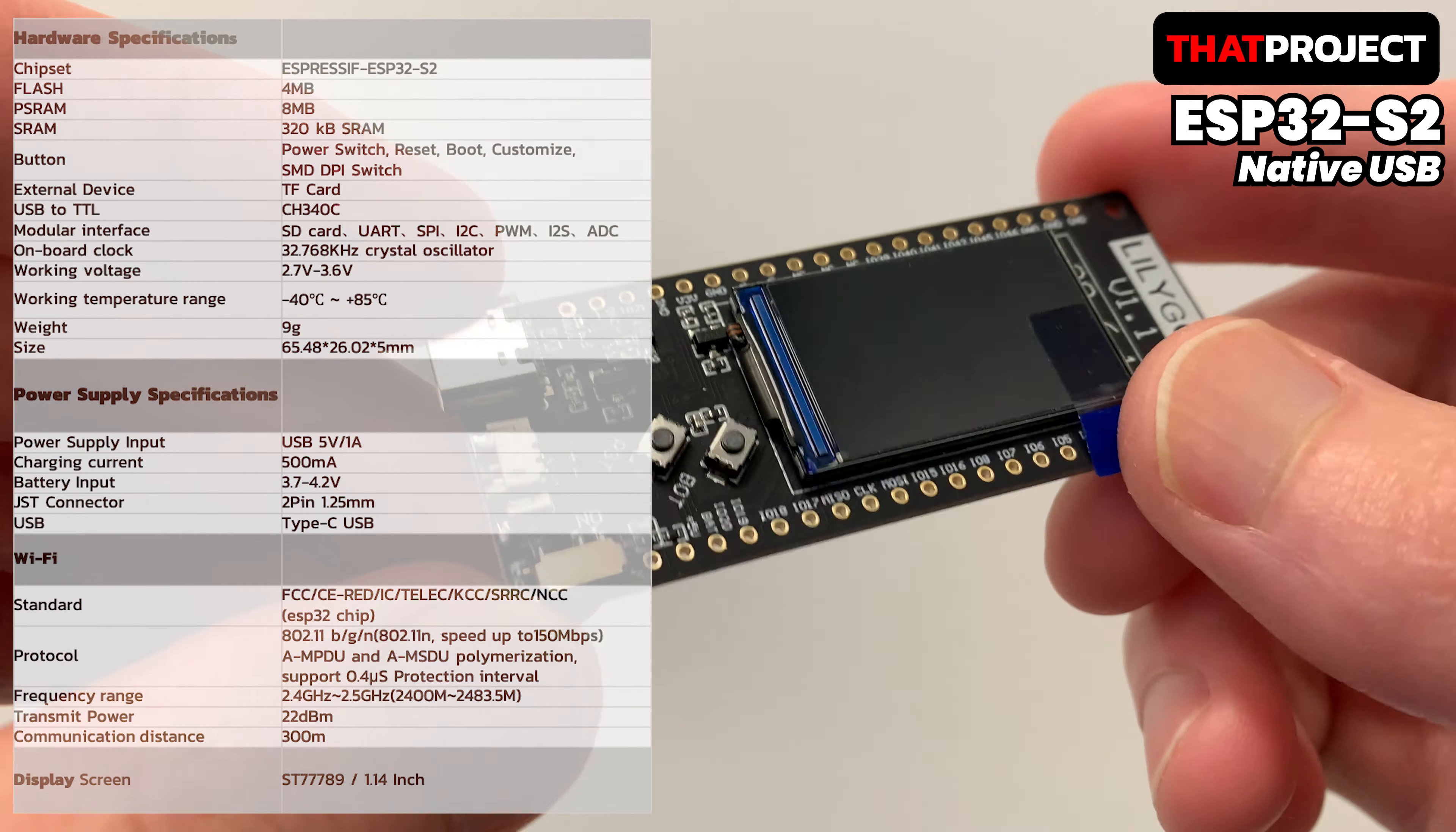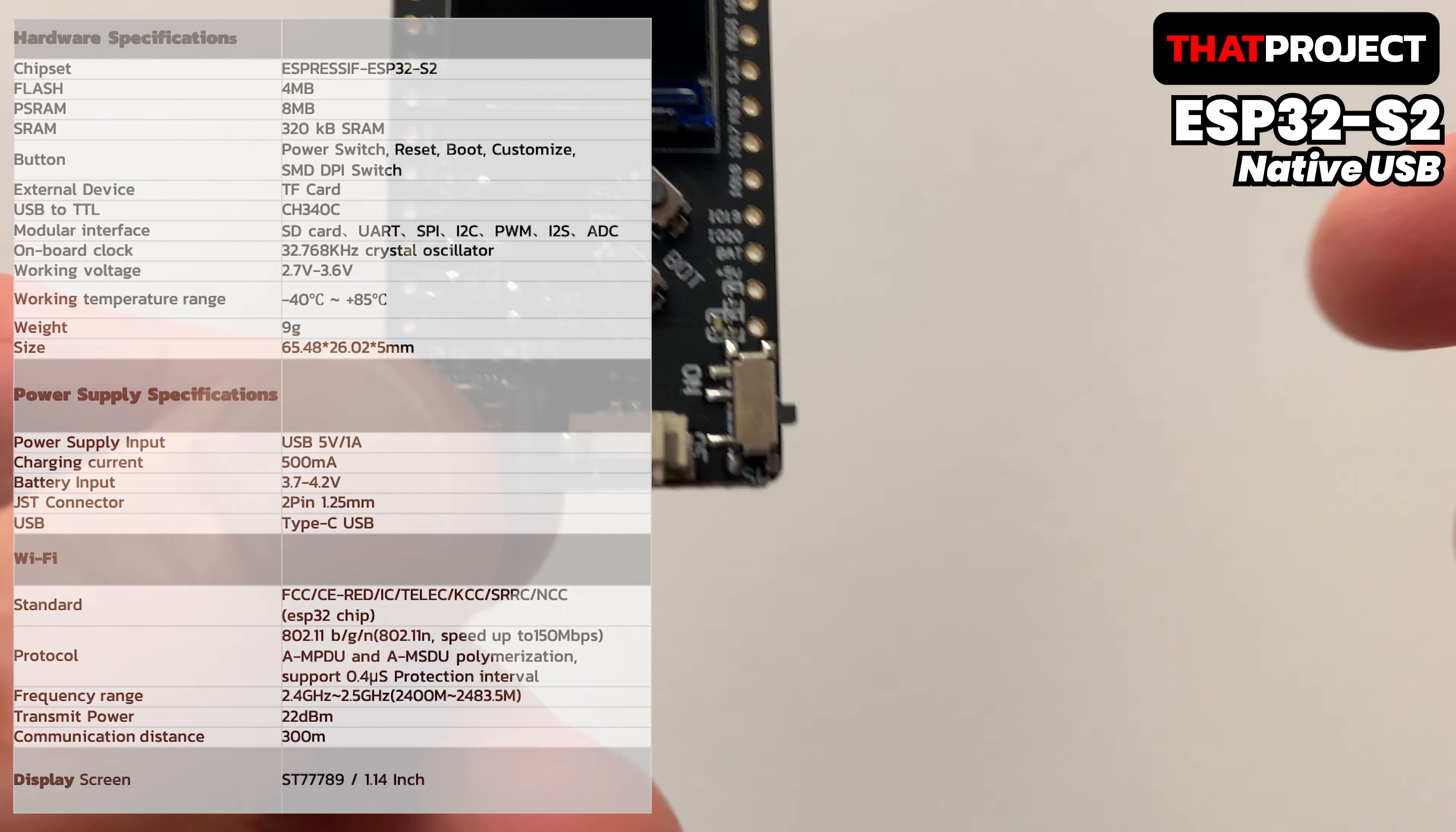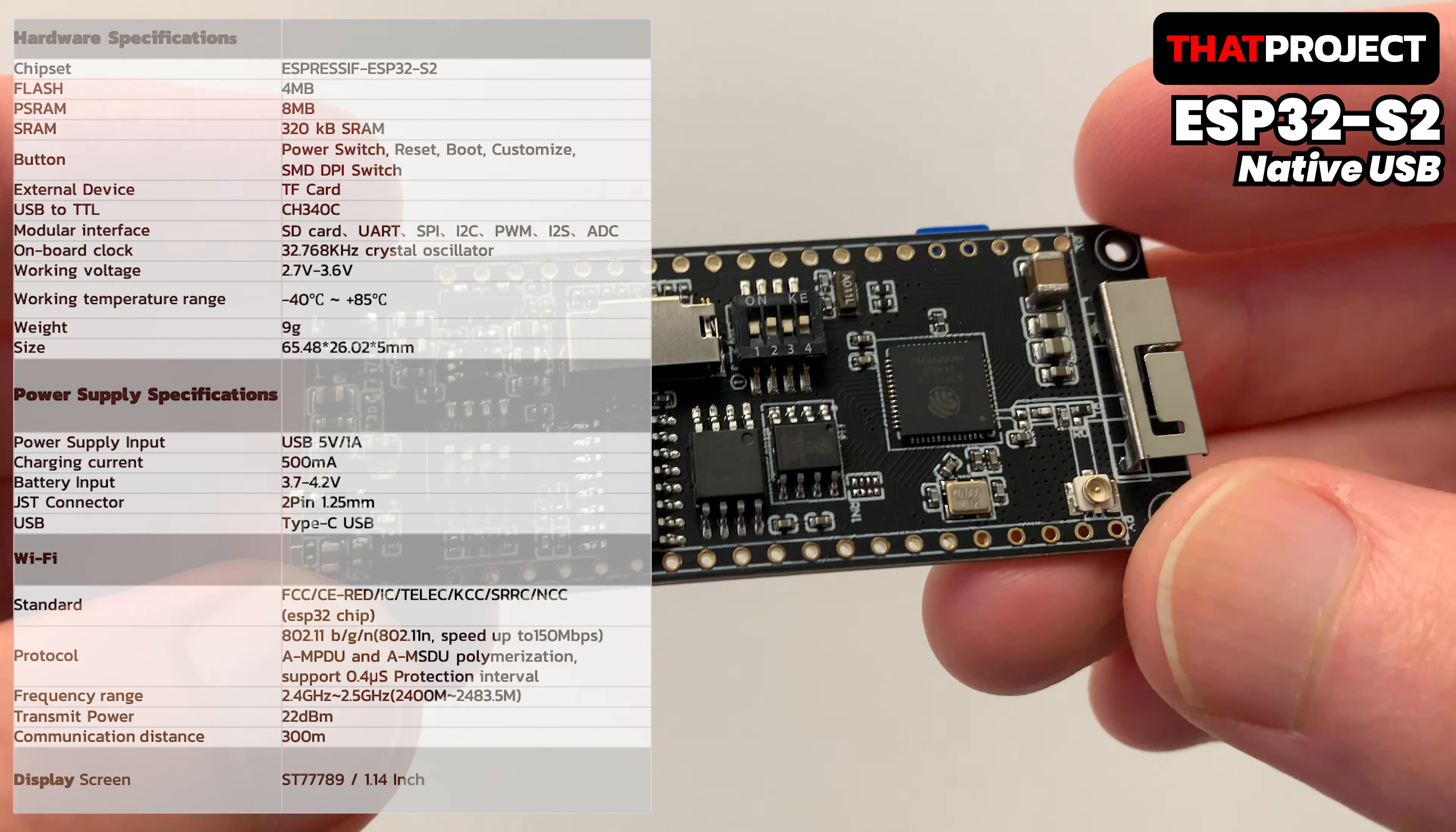ESP32-S2 is the most different from the previous model in that it supports native USB. The model I bought is a really good T8 ESP32-S2 display model. It's using CH340C for USB to TTL chip. Its maximum baud rate is 2 Mbps.